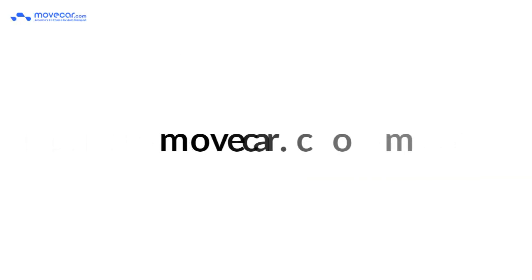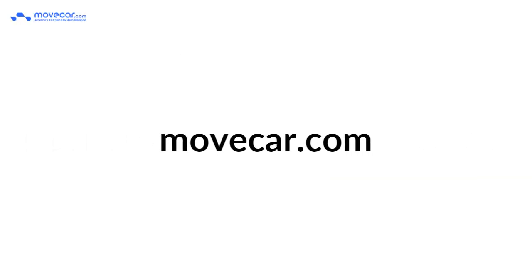Contact Move Car for a free shipping estimate when you are ready to ship your new classic or collector car.